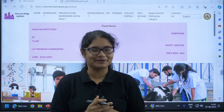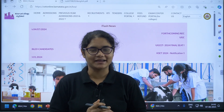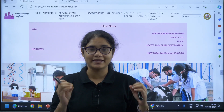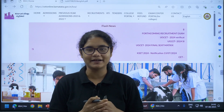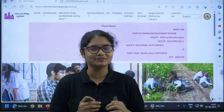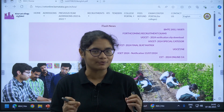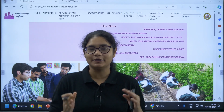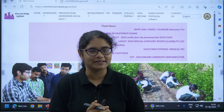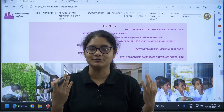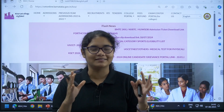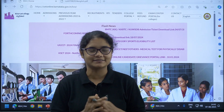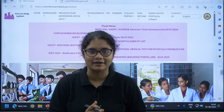Hello students, welcome back to our channel Diksha Karnataka. Here is an important update for all those students who have qualified the UG NEET 2024 examination and want to take admission in the medical colleges located in Karnataka.